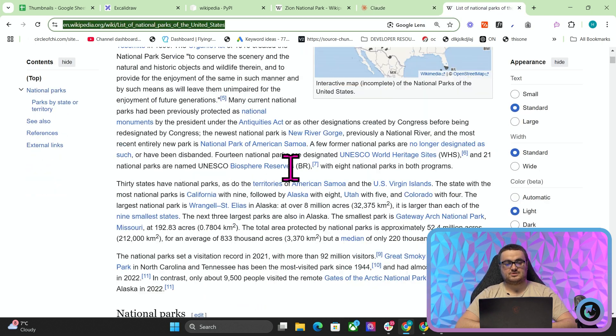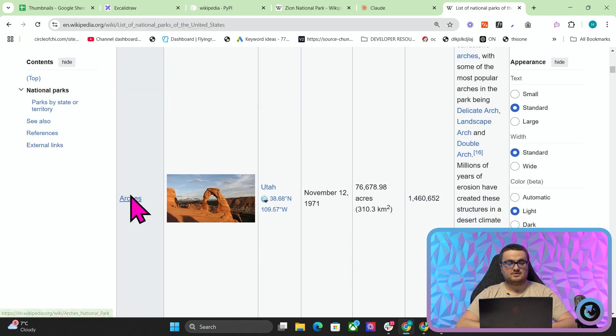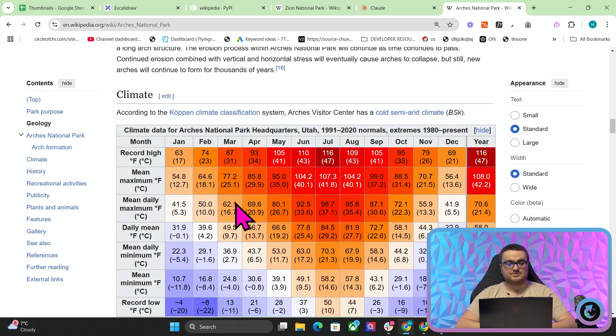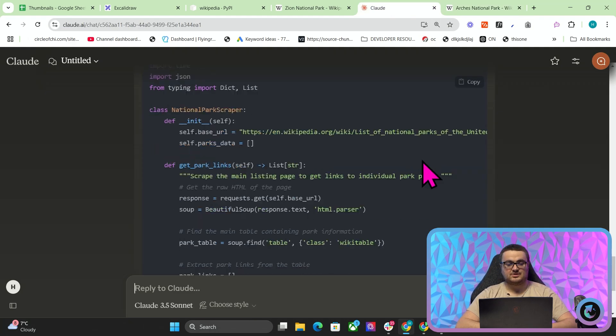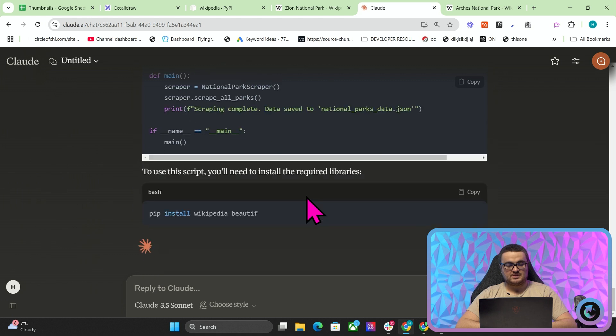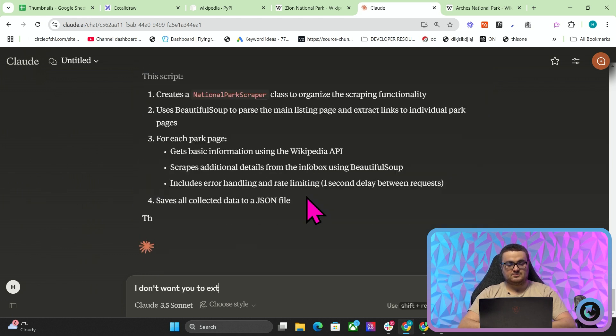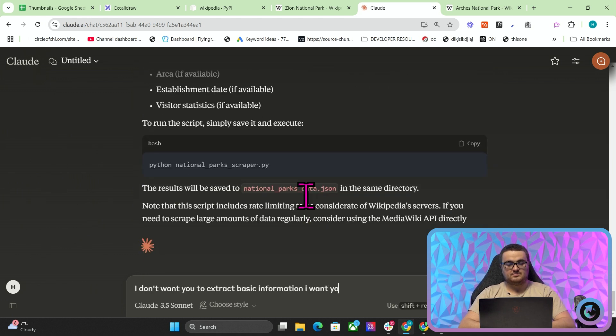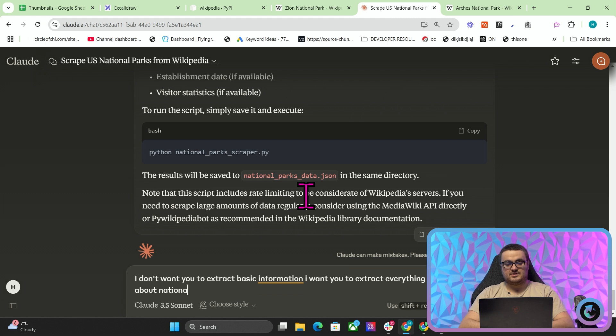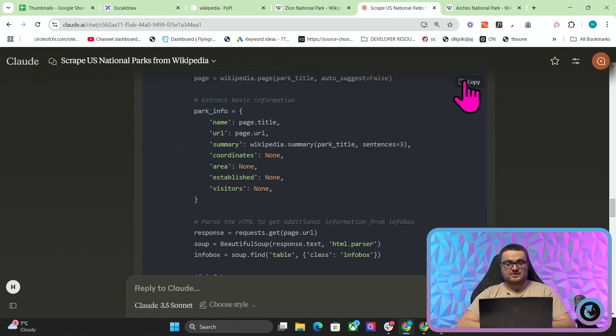So what this should do is it should scrape this page, find this list, and then scrape each of these pages individually. I don't know how well that's going to go, to be honest with you, but we'll see. I'm just going to say, I don't want you to extract basic information. I want you to extract everything about national parks from the individual pages. I'm just going to run the script for now though, just to see what it does.